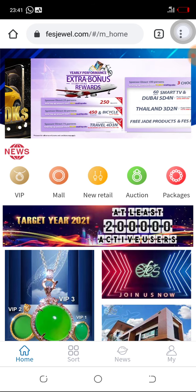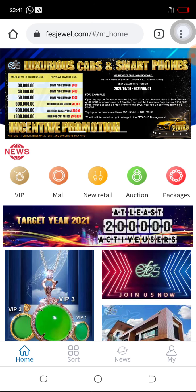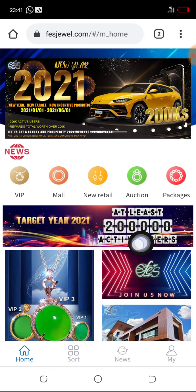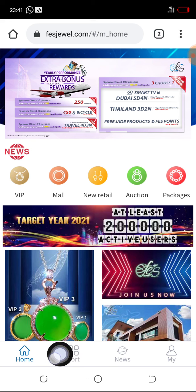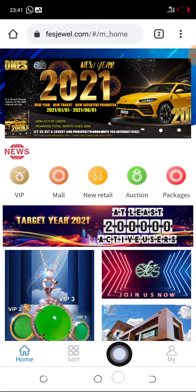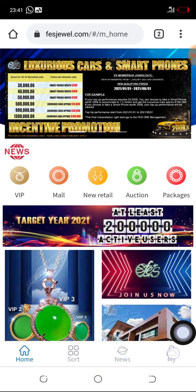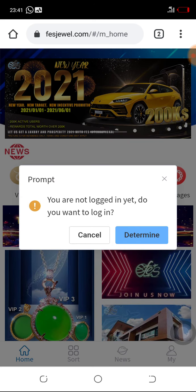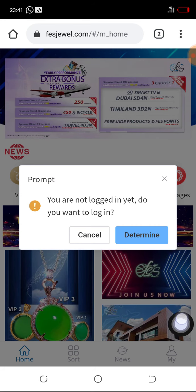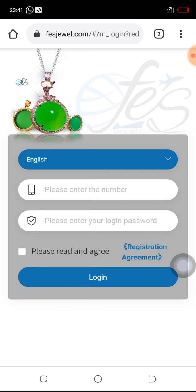There is the new home page interface of the FES mobile phone website. With this new interface, all you need to do is log in. You can see four buttons at the bottom: Home, Sorts, News, and My. Click on My — the one at the bottom right corner. Once you click on it, they will give you a prompt that you are not logged in yet. Click on Determine.